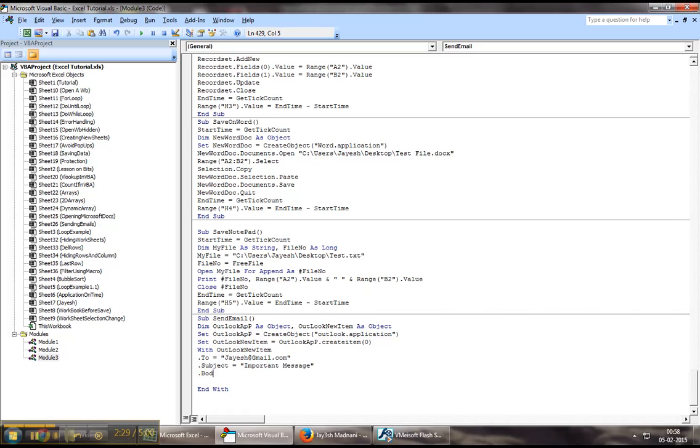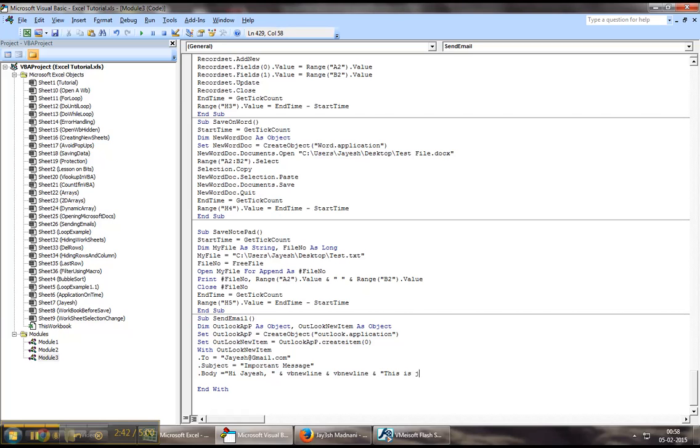Then, you can talk about what you want on the body of the email. You can say Hi Jayesh. And then, if you want, you can skip lines by saying vbNewLine. This is just a test email.